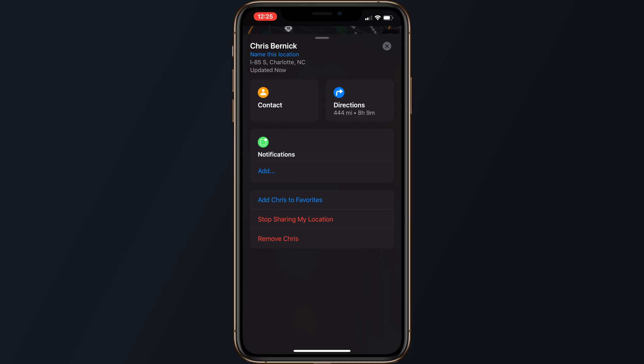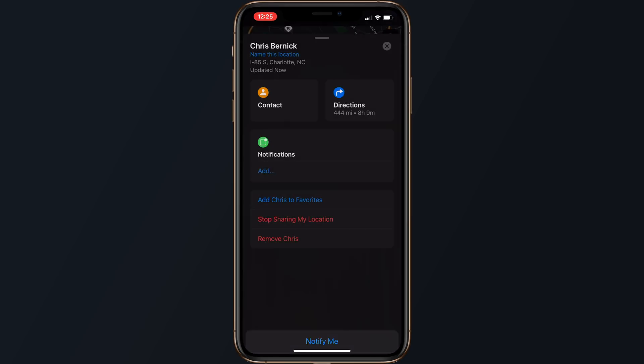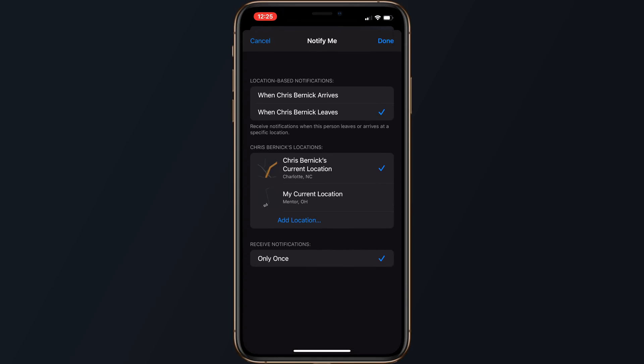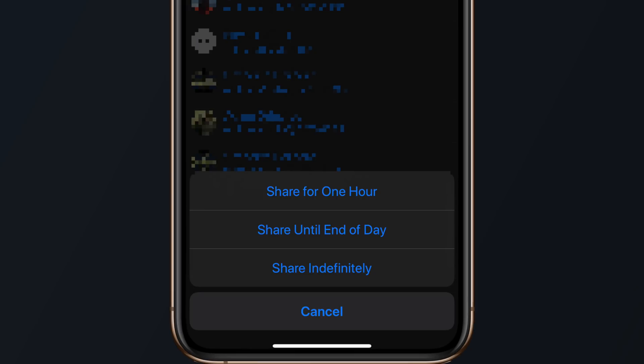For any person who's sharing a location with you, you can turn on notifications so that you get notified when they leave or arrive at a specific location. There's also an option to notify your friend when you leave or arrive at a specific location. If you wish to share your location with a friend, simply tap Share My Location at the bottom of your friends list. You can opt to share your location permanently, for an hour, or until the end of the day.